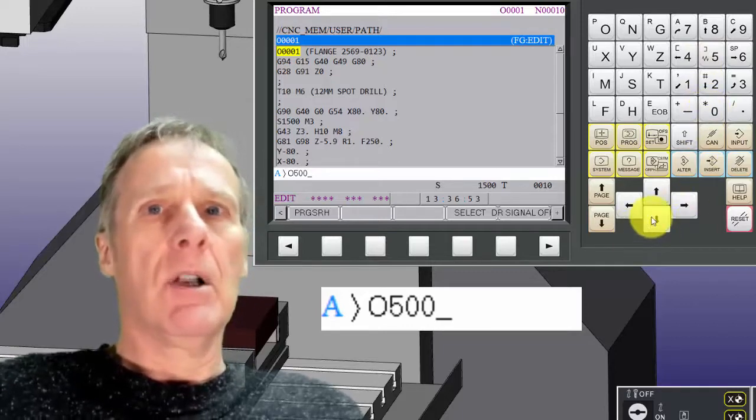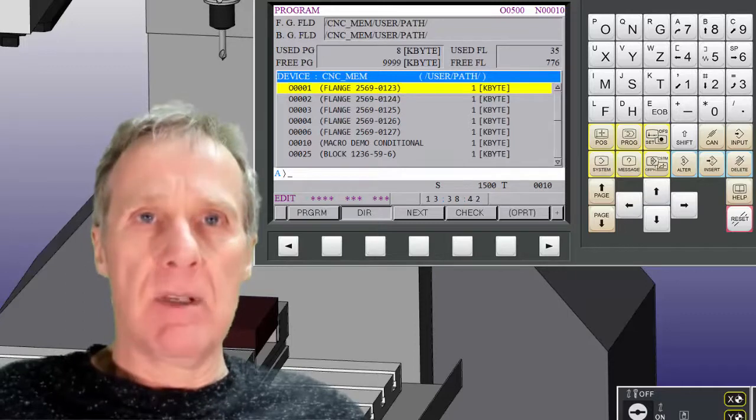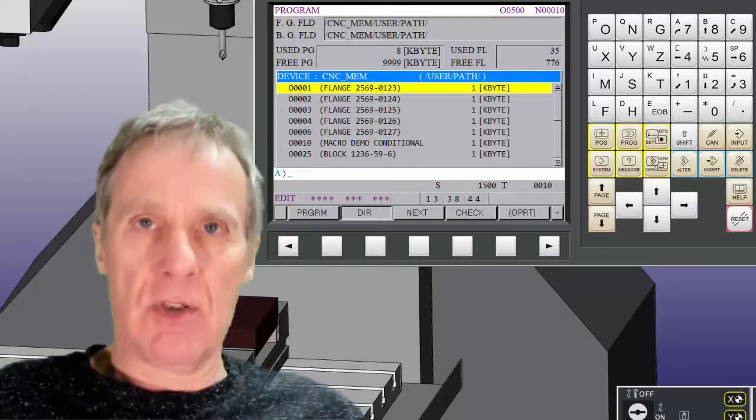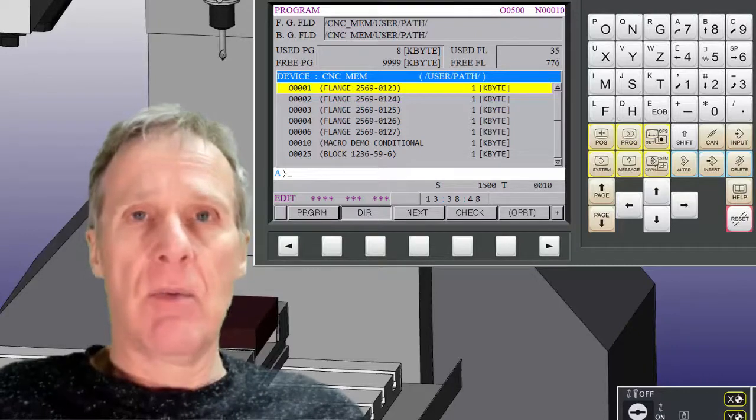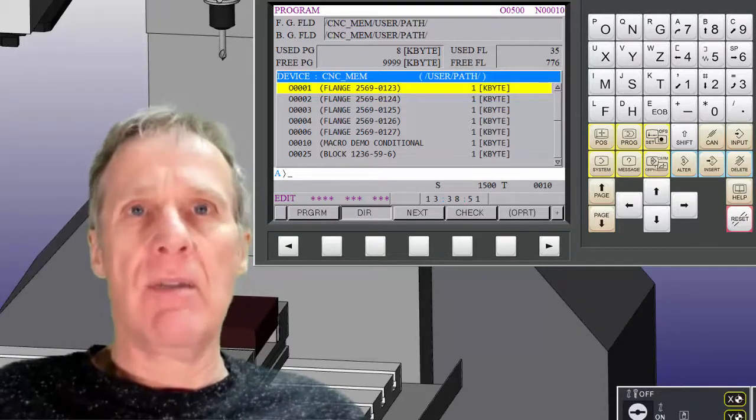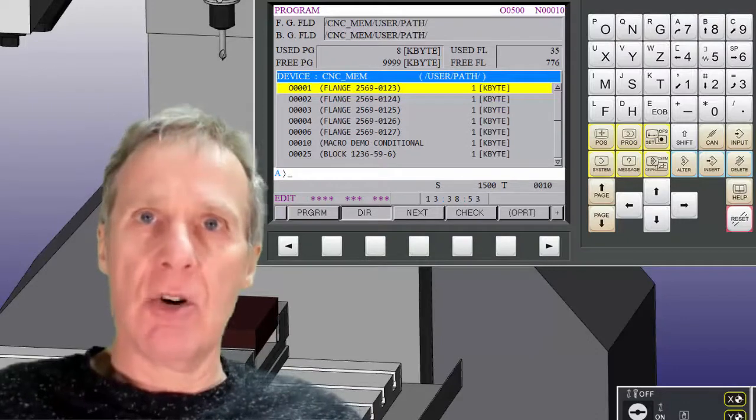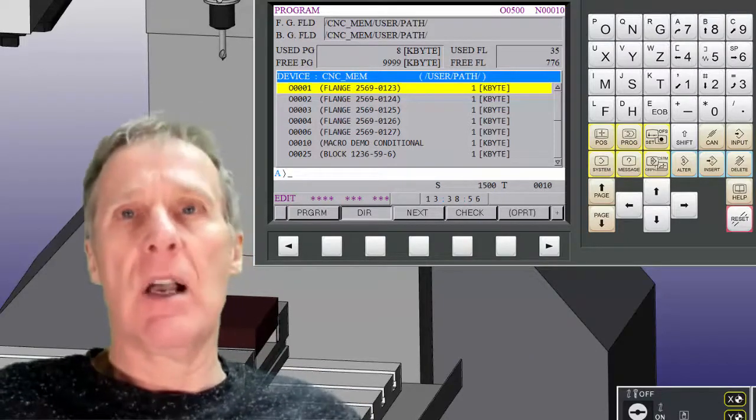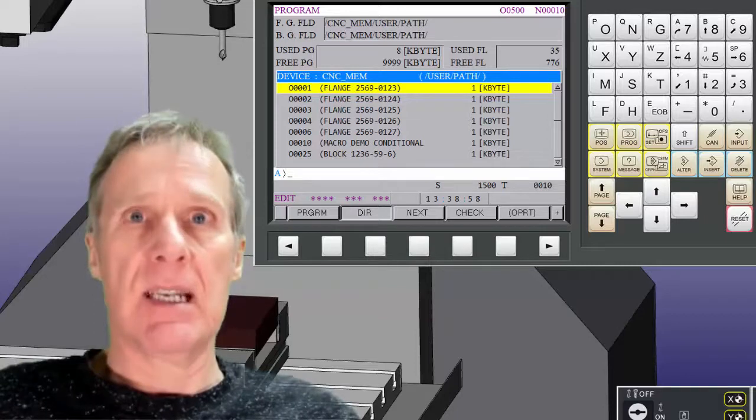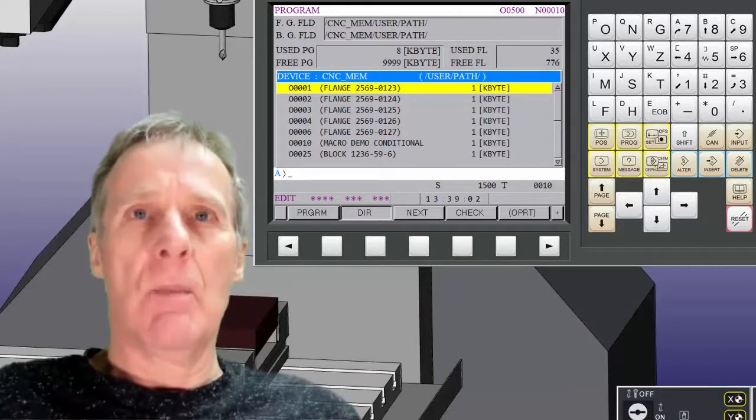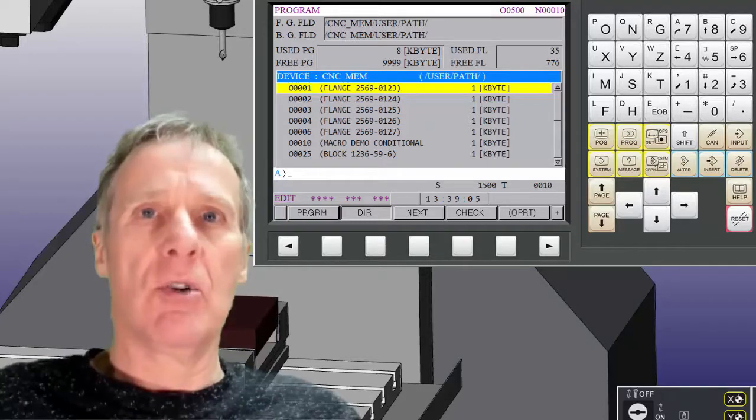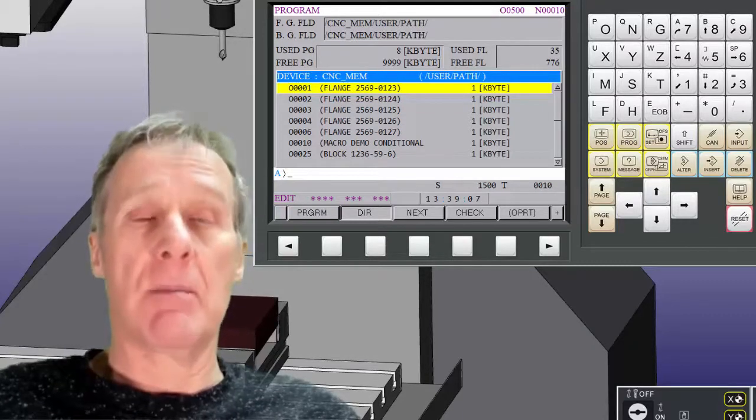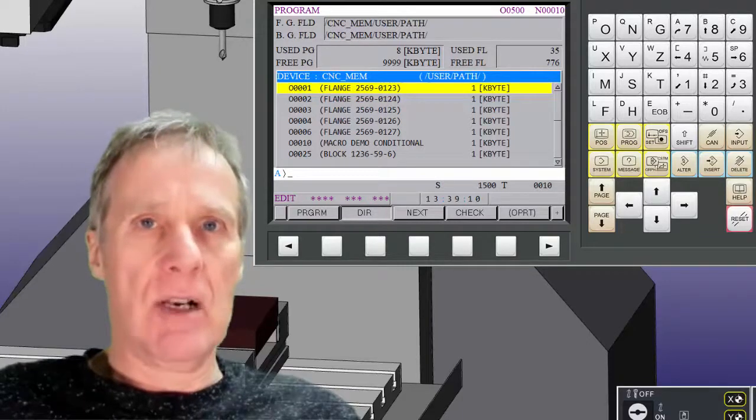I would recommend that you take your programs out of the control and delete them after use. That way you've got very little in the control. Keep your 9000 series programs in the control. You have to do that because, and as well, if they're protected you won't even see them. Don't forget they take up memory space as well. So if you are short of memory, it's worth looking very carefully at what these programs are for and why they are there.